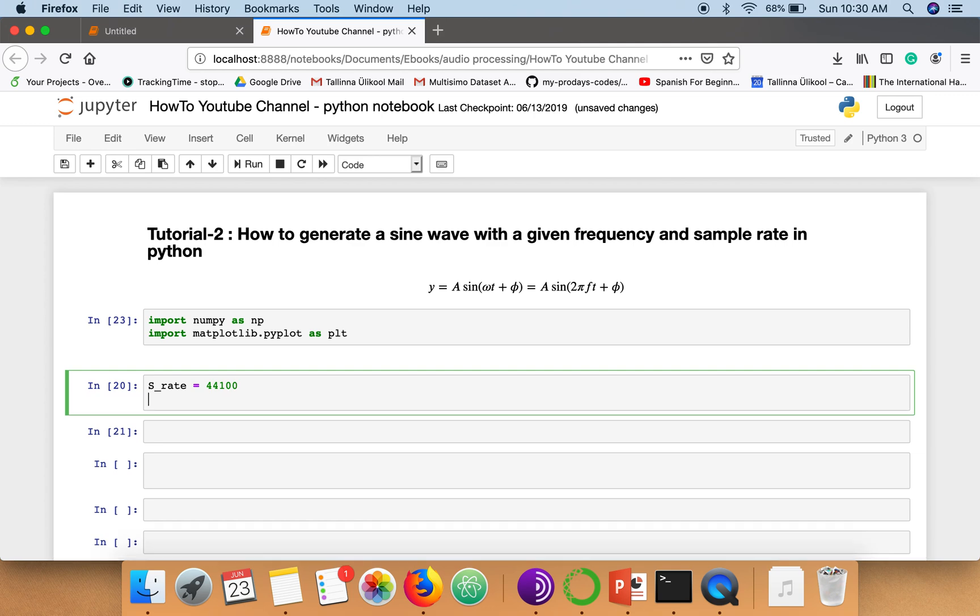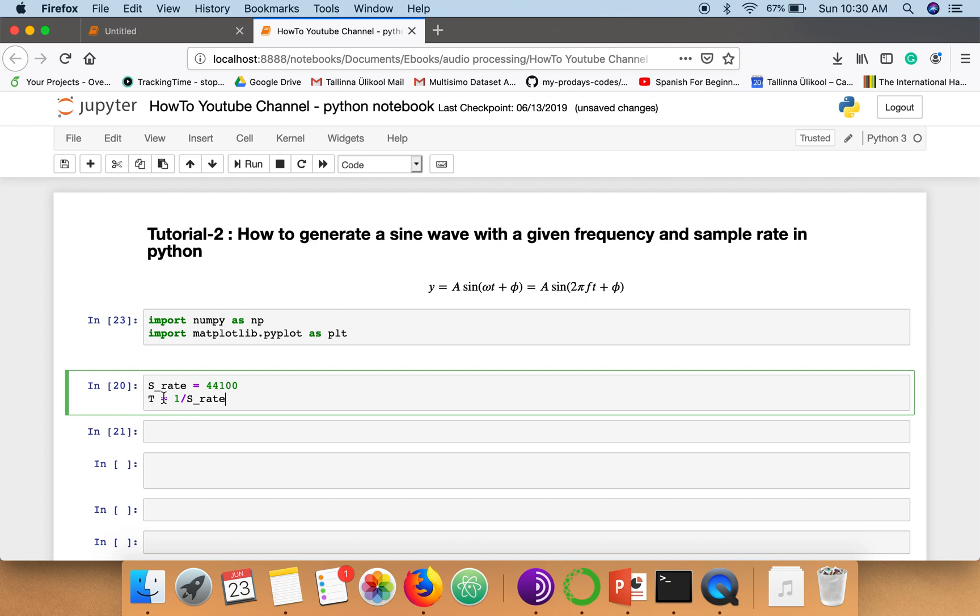Now when we have this sampling rate, we need to find out what's the time duration for one sample. So we can compute that with this formula. So this T represents the time period of one sample.